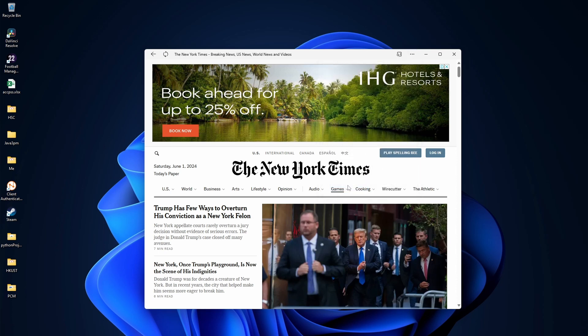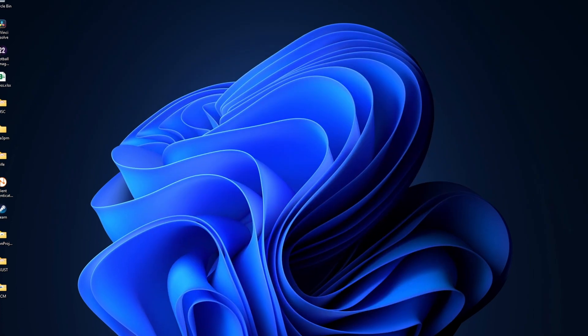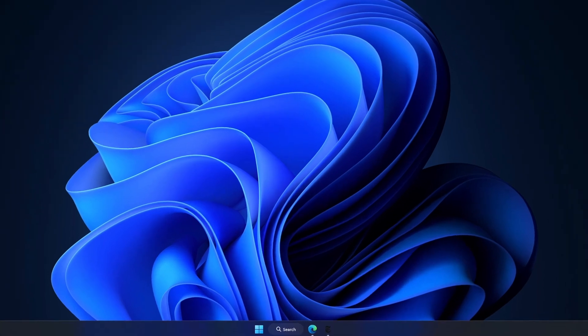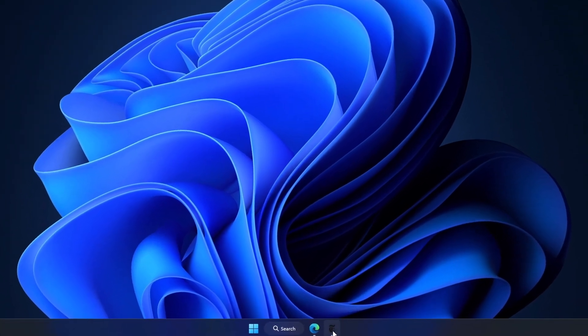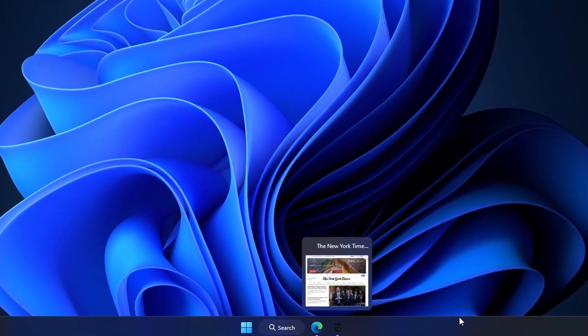So now let's see if it comes to my taskbar. And if you see my taskbar, New York Times has come here.